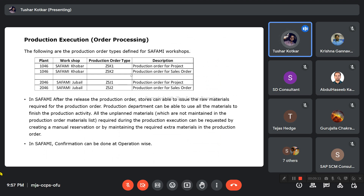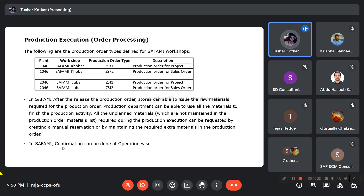For production orders, SAFAMI uses two order types: ZSK1 — a production order for a project — and ZSK2 — a production order against a sales order. After the release of a production order, the store can issue raw materials. Unplanned materials required during execution can be requested via manual reservation or by adding the extra materials. They are using operation-wise confirmation rather than milestone confirmation.